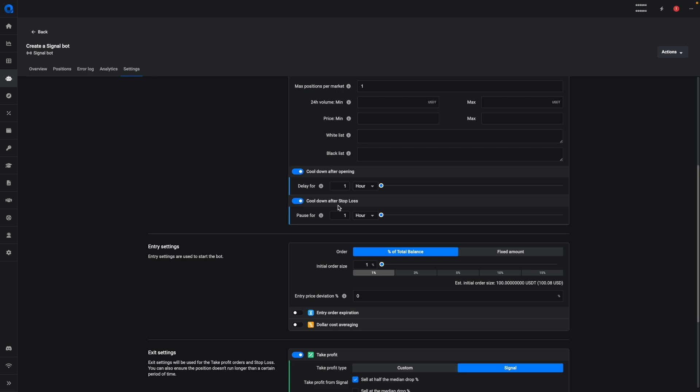And you can do the same for a stop loss. Once a position is closed by stop loss, your SignalBot will not take any new positions for at least an hour. This is a great way to wait for the market to cool down a bit and then start fresh with a new position.